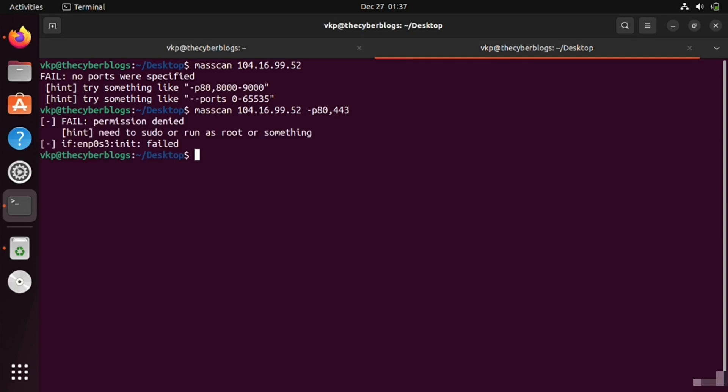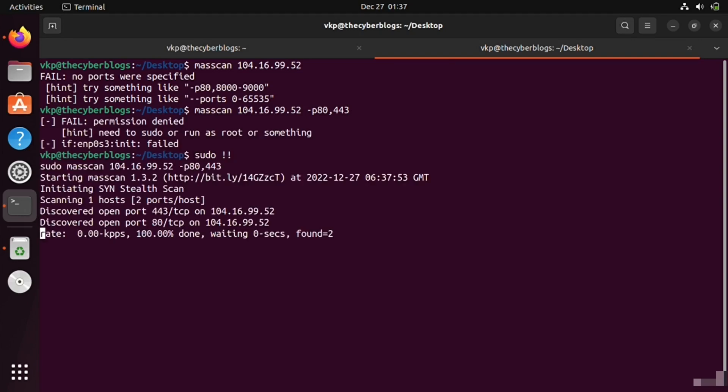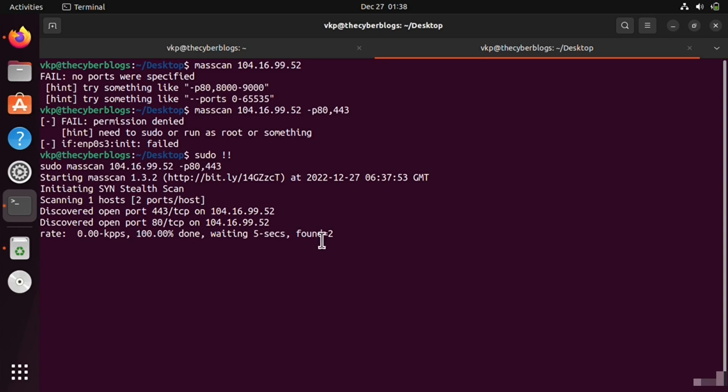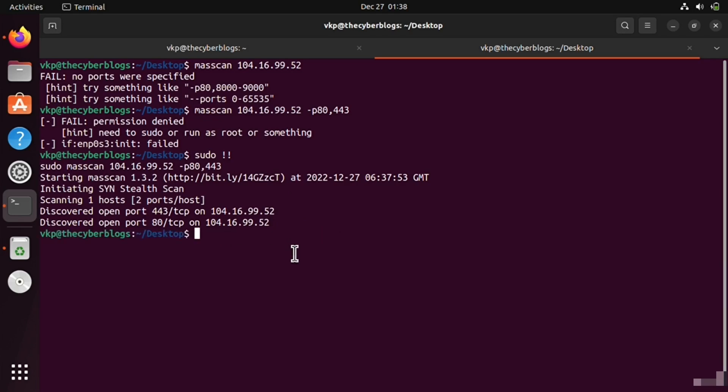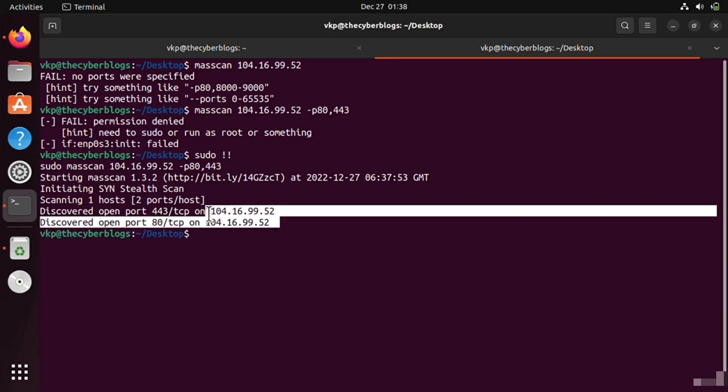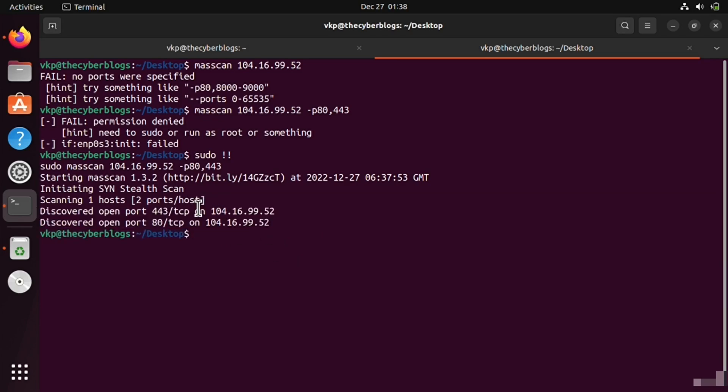We also need sudo privileges. It has discovered both ports are open and will wait for some seconds. I think it is similar to nmap and all the options are similar.